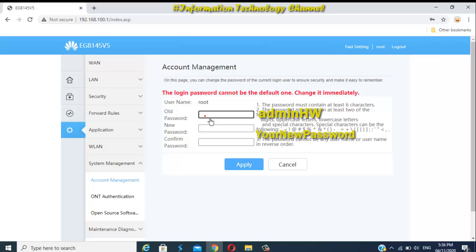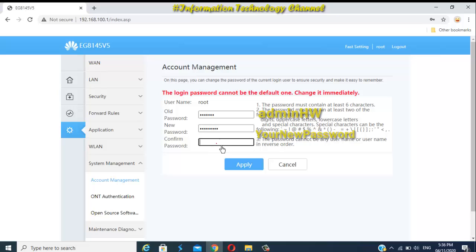Enter now your old login password and your new login password, and confirm it. Once you're done, just click the Apply button to take effect this changes.